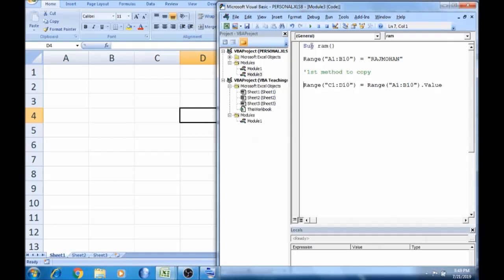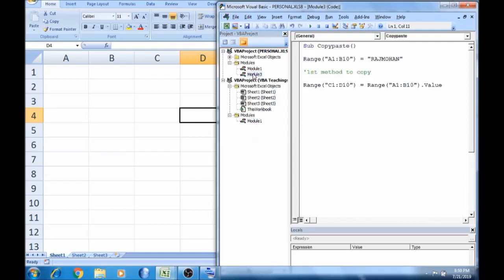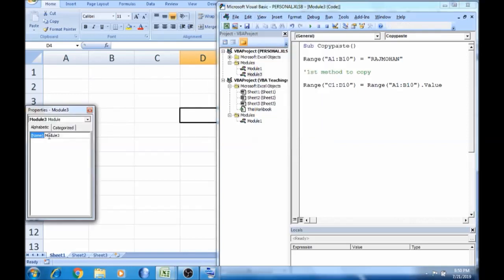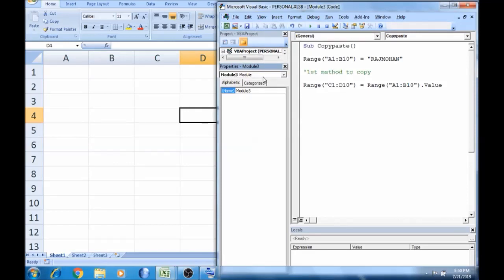First, we will start. Copy, paste. I will show you the name. Let it open. First, we will maximize. Okay, so delete.